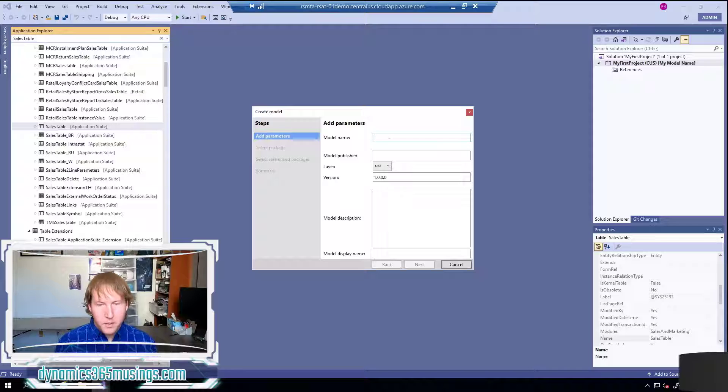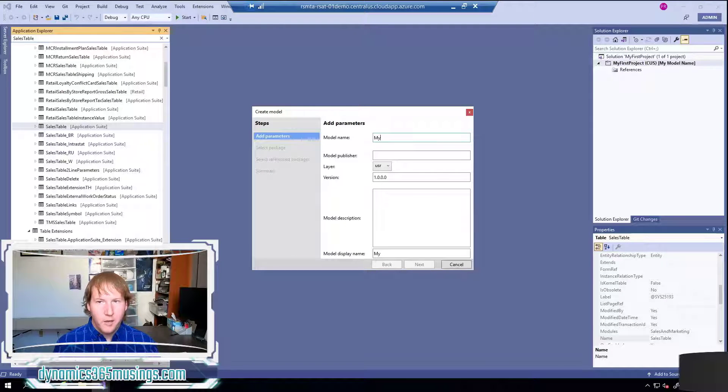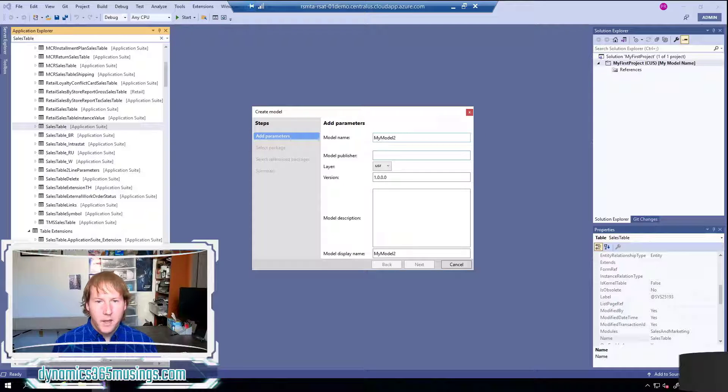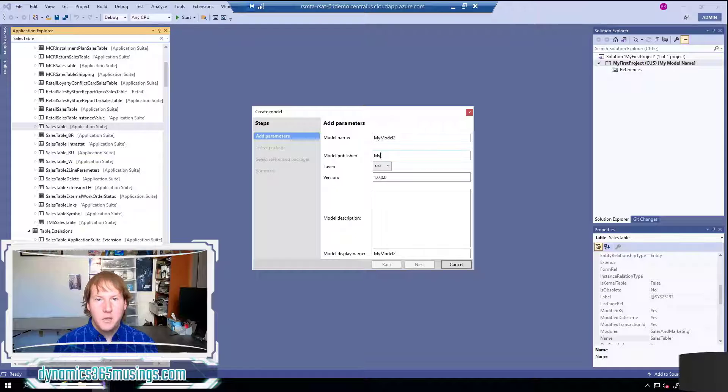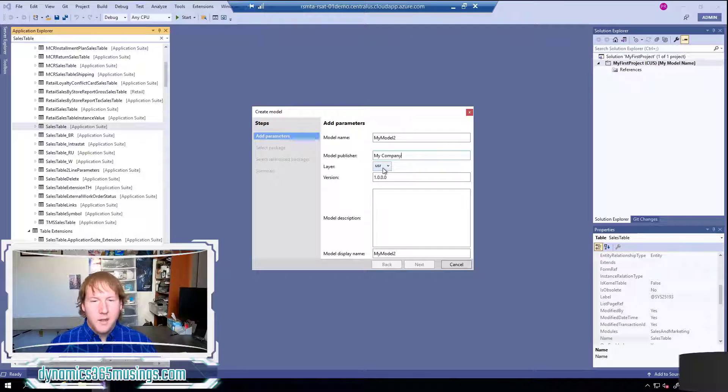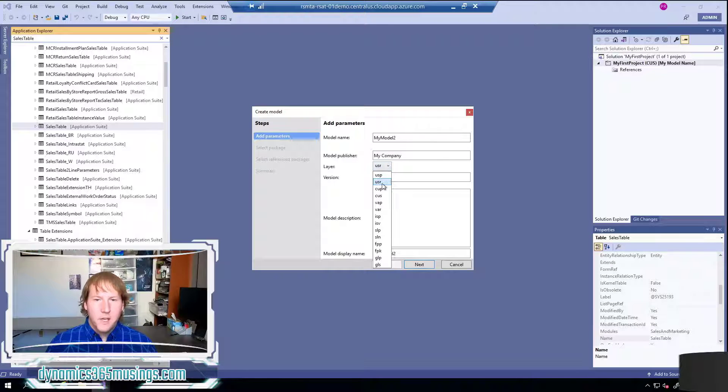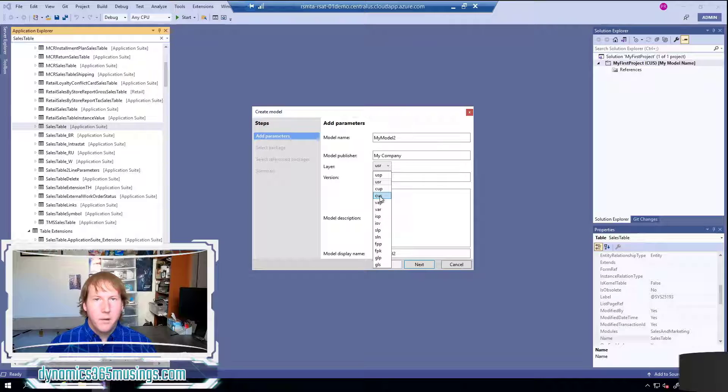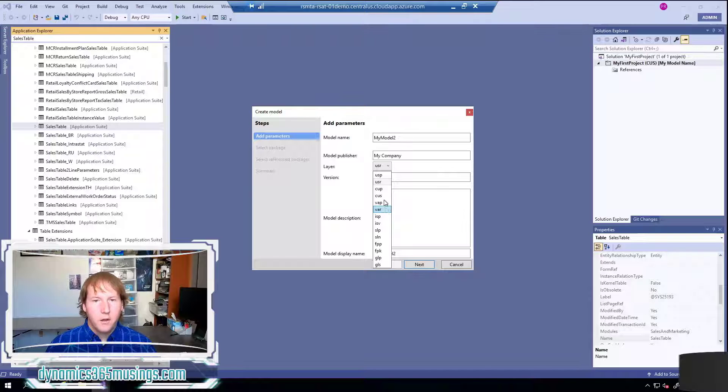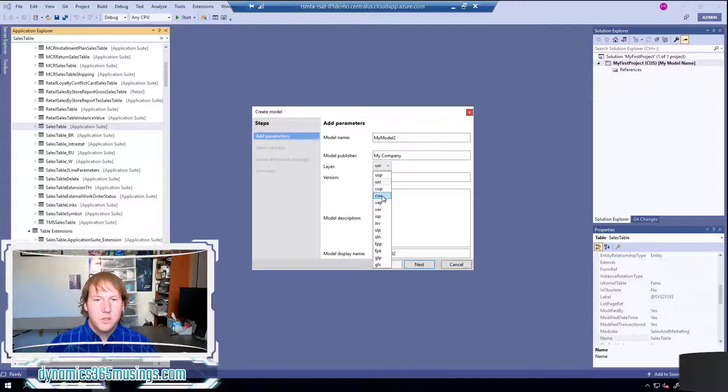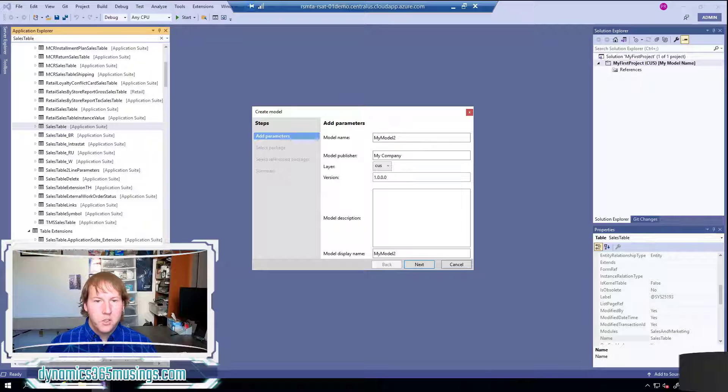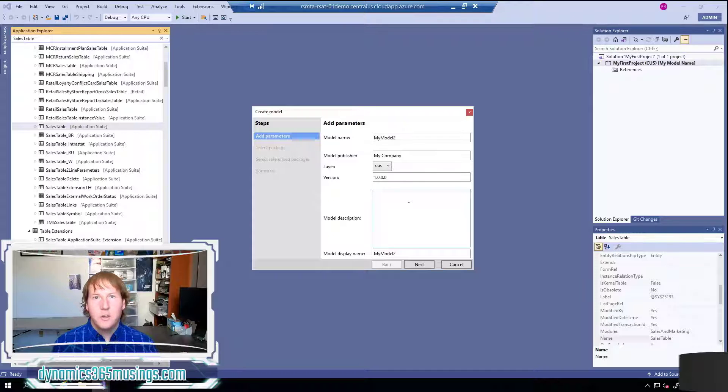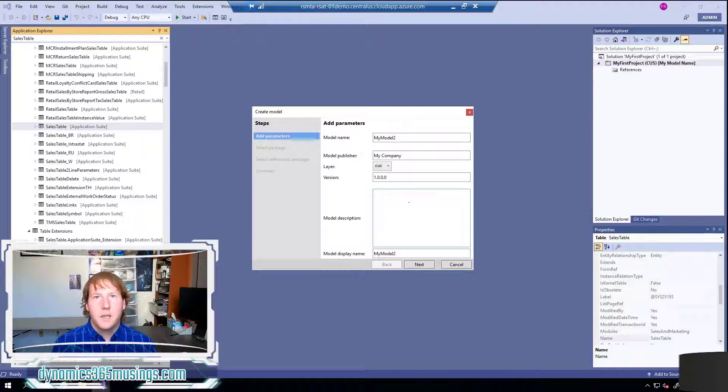First the add parameters page - we can give our model name so I'll call it my model, and I'll just call it two because I think I've already created one called my model. Then we can give it the name of our company, so I'm just going to type in my company. Next we can give it a layer. This is something that's kind of left over from previous versions of Dynamics AX and so it's not as important anymore. I recommend you set this to either CUS or ISV or potentially a VAR layer. I'm going to go ahead and set it to CUS for right now. It would take a longer explanation to kind of explain what this was used for but I don't think it's that important anymore.